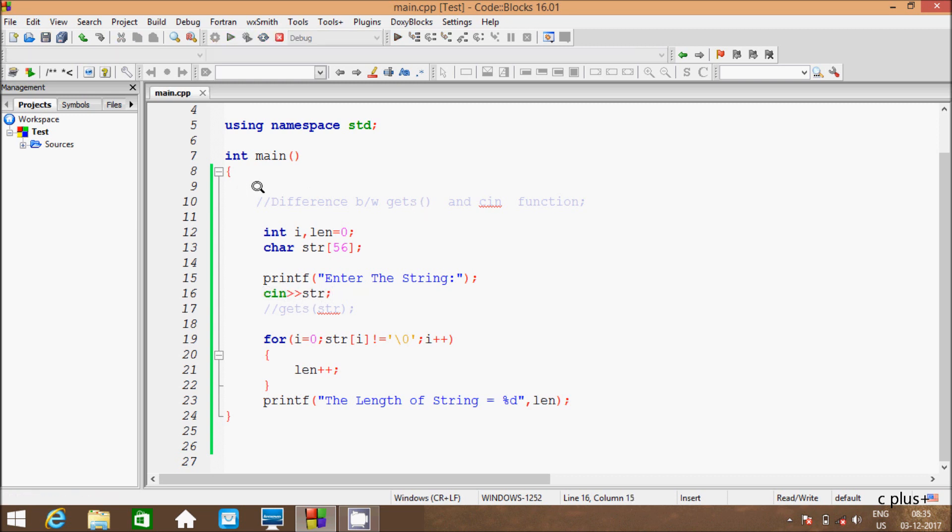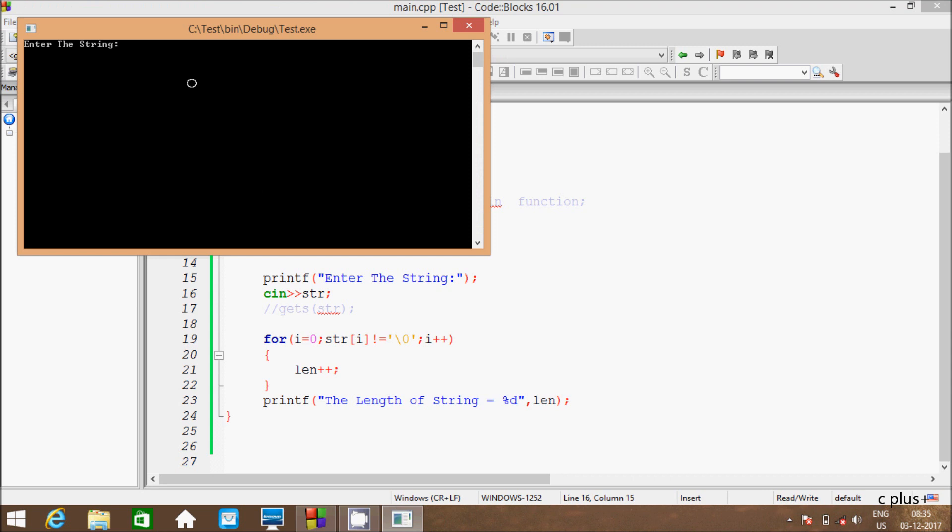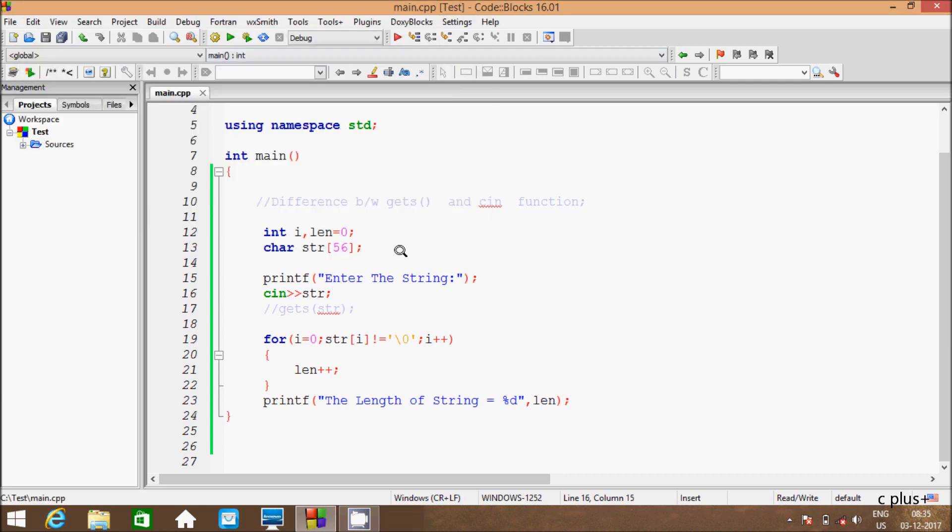So let's execute the code. So if I am going to enter hi, the length of string equals 2. So total characters are 2, that's why the length of string is displaying 2.